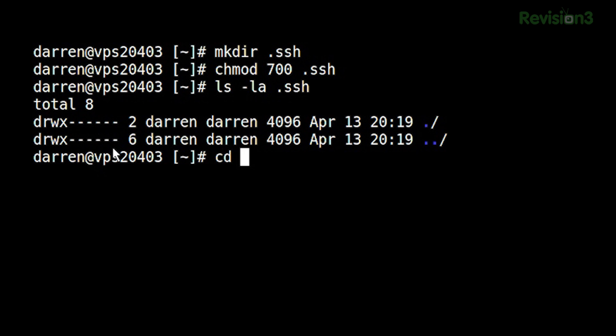So let's head over to that folder. What we're going to need to do is put a file in here called authorized_keys. But where are we going to get that key from? You generated yours with PuTTYgen.